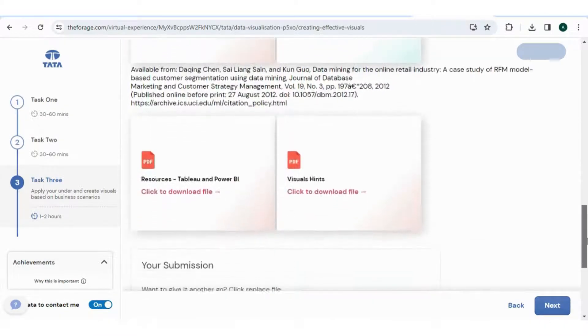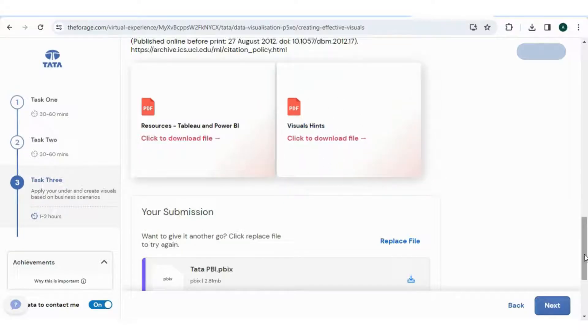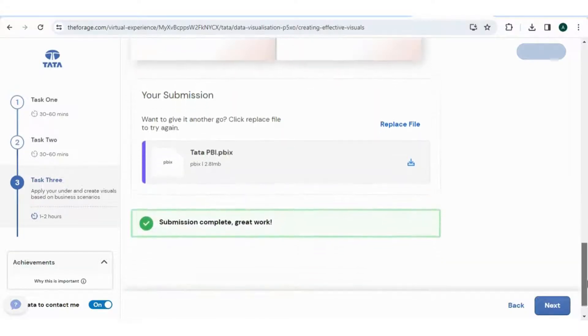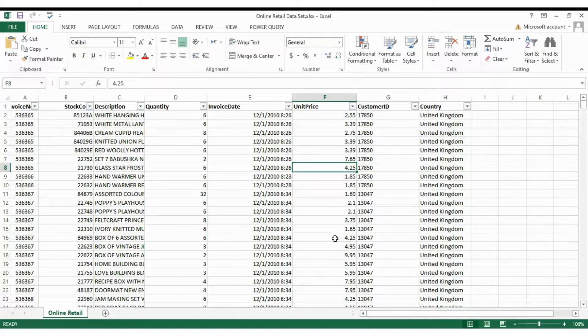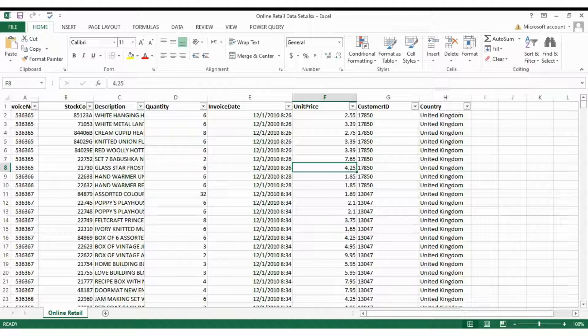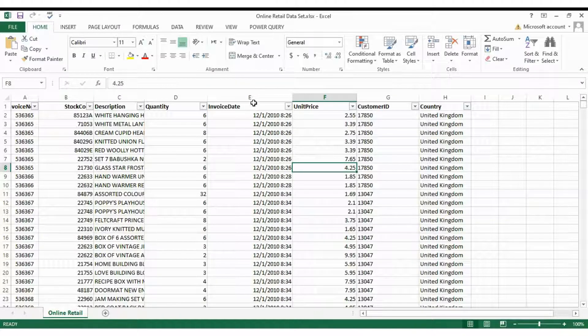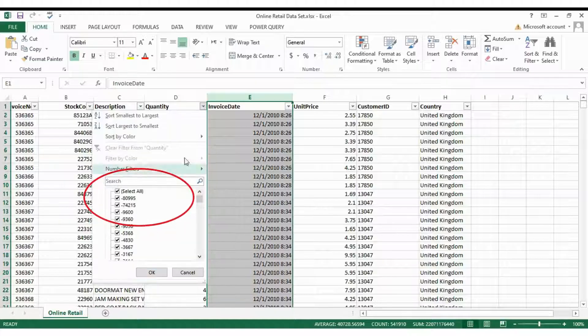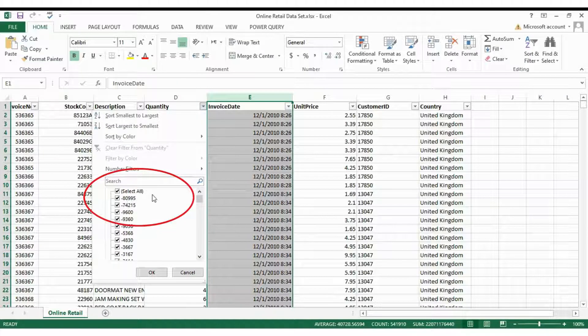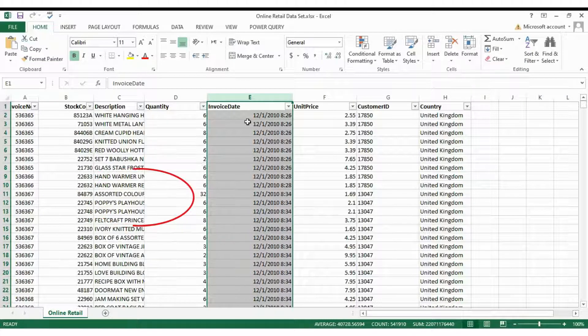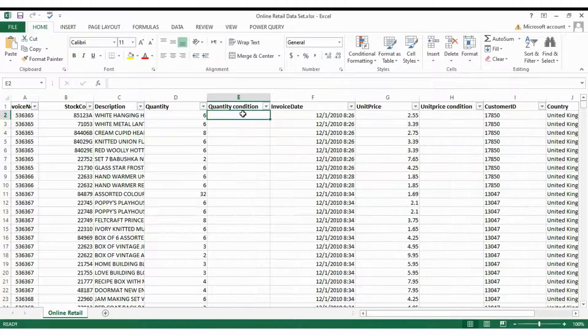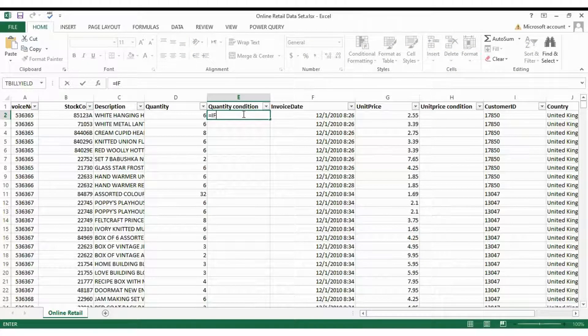In this video we will cover both, so stay tuned and let's begin with Excel. Now first open the file in Excel and check the values in the quantity column. See there are some negative values, so remove negative values to prevent errors in the data visualization chart. Insert columns after quantity and unit price conditions and then rename them for future use.